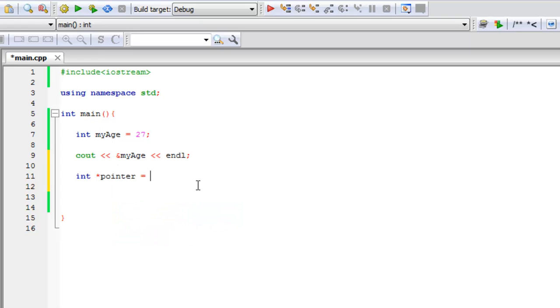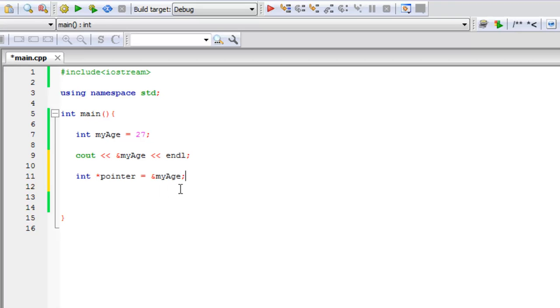But you don't want to just say my age because that would be 27 and we would get an error because a pointer holds addresses. So we want to put in the reference to the address. So let's do that. I'm going to put the ampersand sign my age.